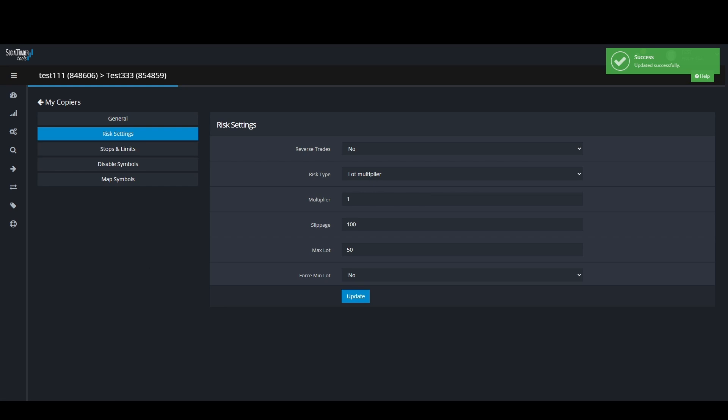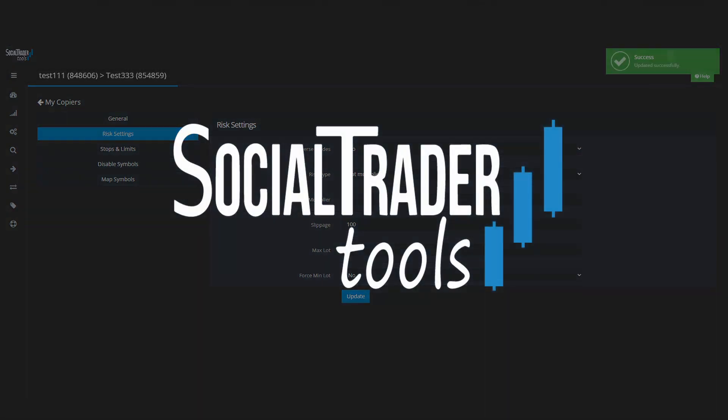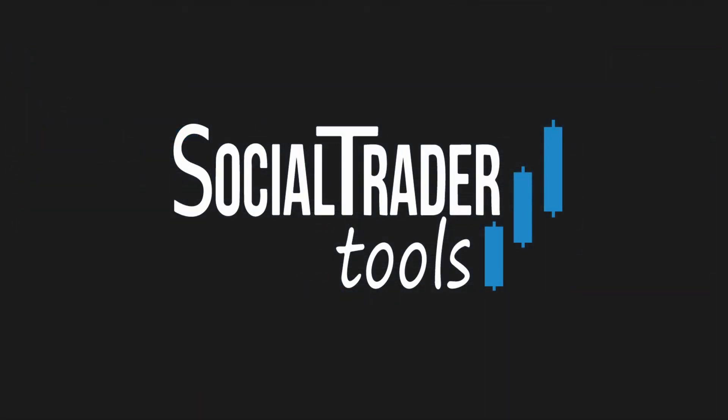This concludes our video on how to diagnose trade copier errors. For any errors not covered in this video please refer to our FAQ section or feel free to contact our support team anytime. Thank you for watching, have a great day and happy trading.